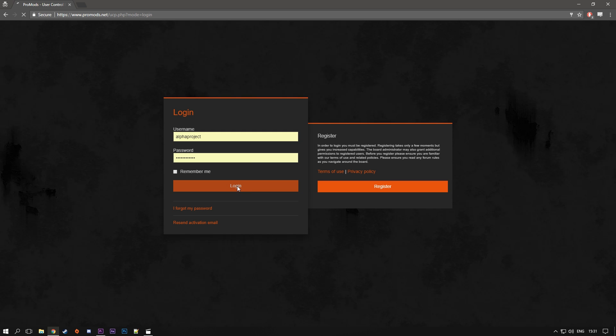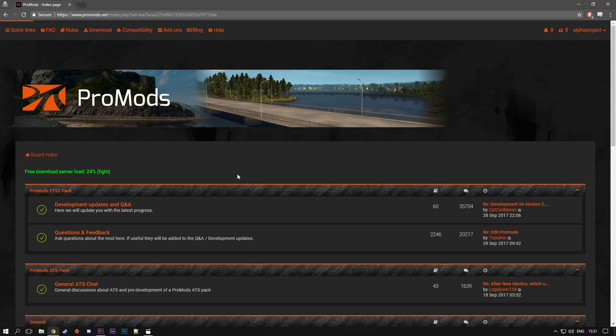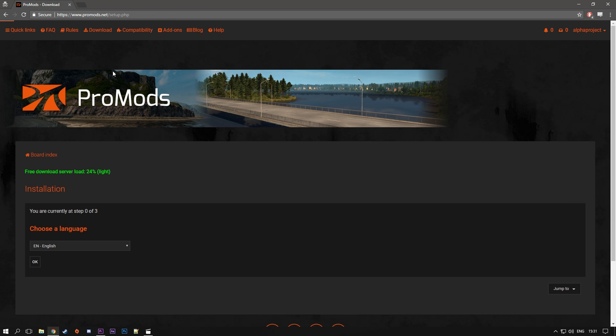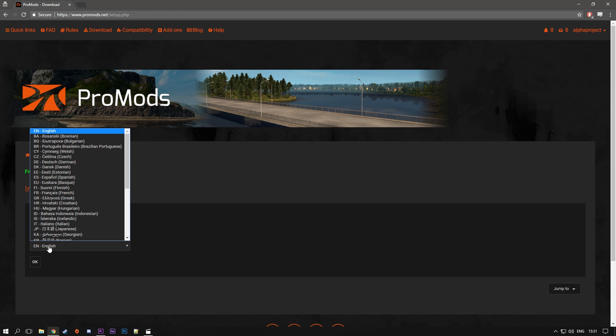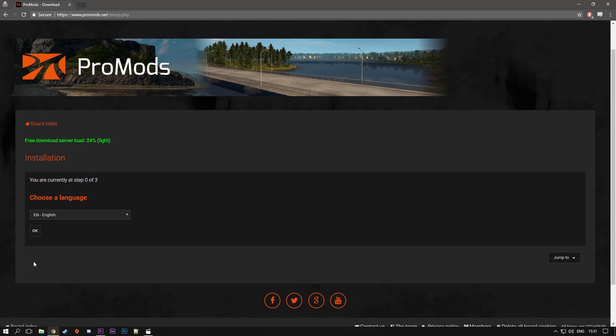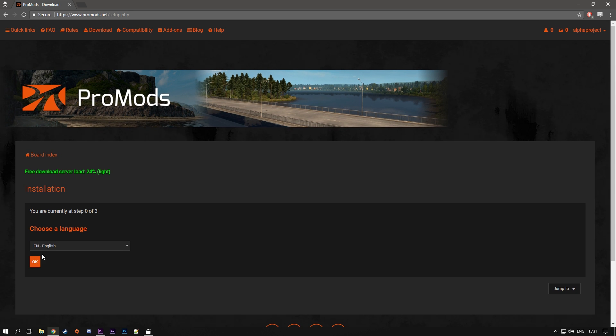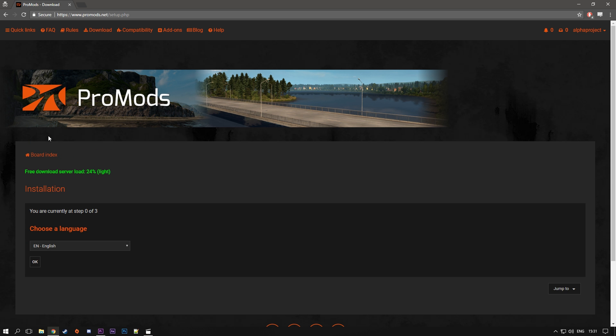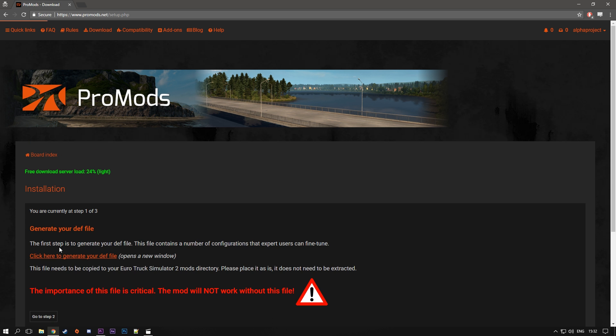Now once you're in your account, you can see here on the top left corner, some new links have appeared. So click download from here, obviously, and you will have this new installation page. So first of all, obviously, choose your language, I always keep it in English, and click OK.